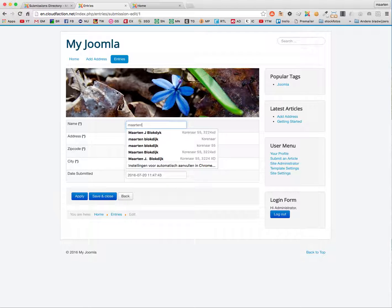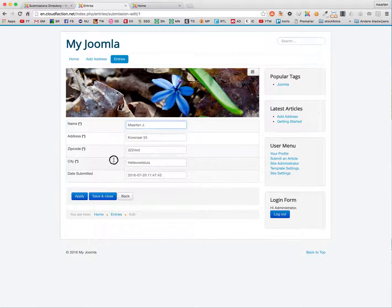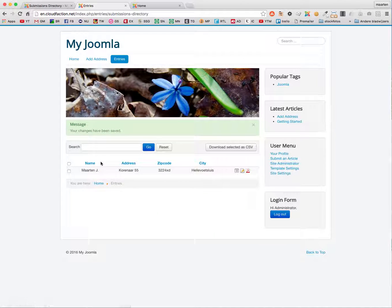You can basically manage your data online in the frontend without needing to give your users access to the backend. For instance, if I just change my name here, save and close — you can see it's changed. This is a really easy way to manage data that you can create yourself, your own data set, within the frontend of your Joomla. It's a bit like building your own small app.